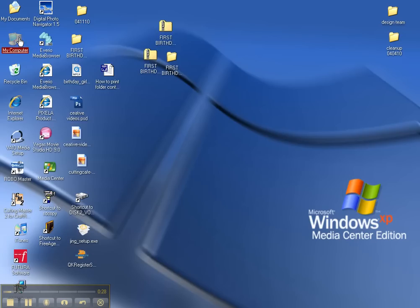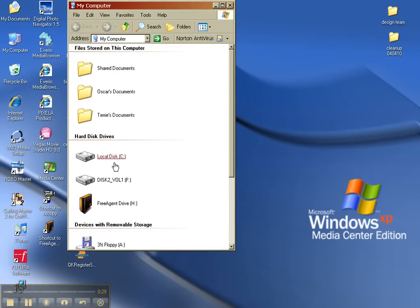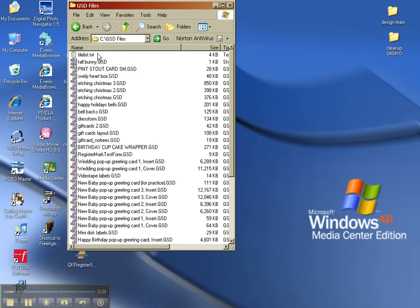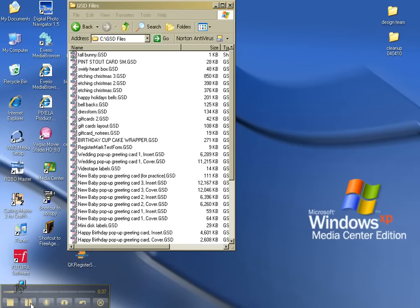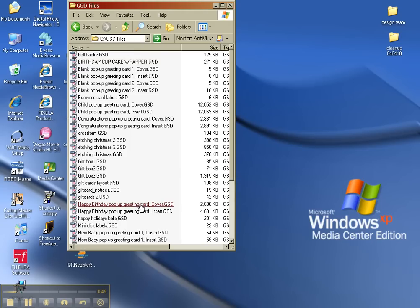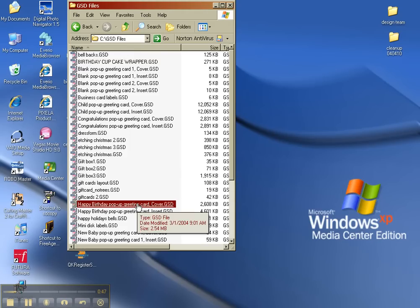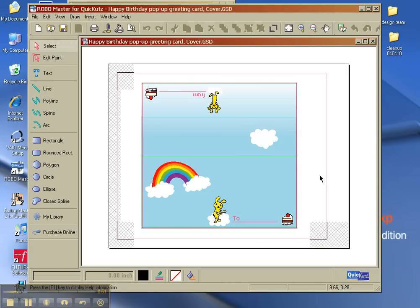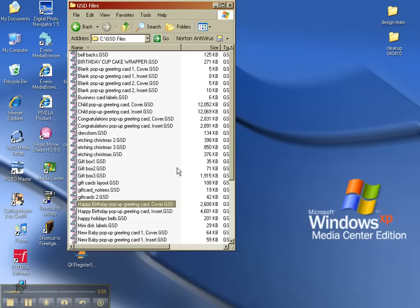So I'm going to go to my computer and to my C drive, and inside this folder are the GSD files. These are the native files that the Craft Robo will cut, and you can download some preview files from the internet, or some of them actually came with my Craft Robo. If you double click on them, it opens in the Craft Robo software, but there's no little icon. So how can I print out this list?